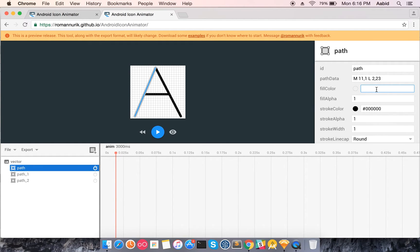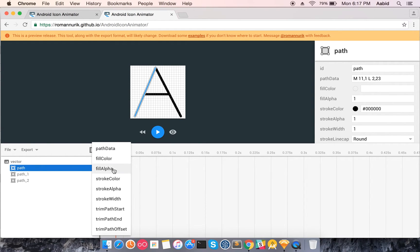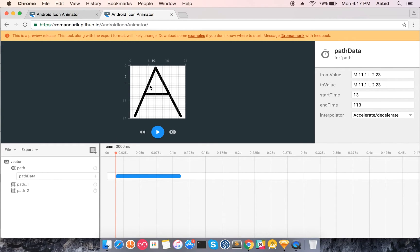Every animation has a 'from' value and a 'to' value. For example, fill alpha can go from none to fully opaque. These are the animations supported. It's very easy — you just enter the destination value and it animates over the duration. Right now what we need is path data, to move our first line to a straight line.